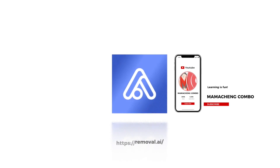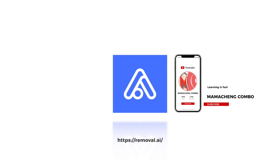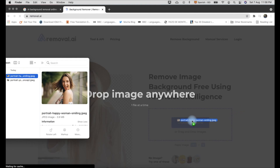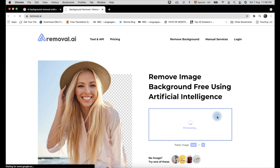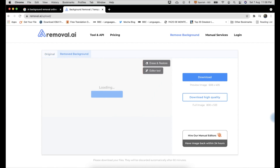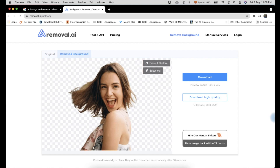The first AI background photo removal online app we are going to try is removal.ai. Let's drag and drop the photo to the app and wait until the process finishes. Now here's the result. You can see the edges of the subject are rough and the contrast is a bit high. So let's try another app.